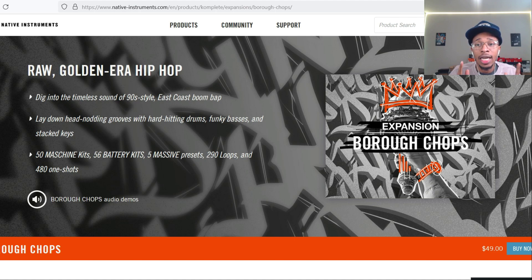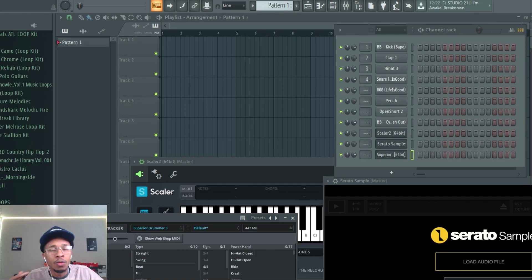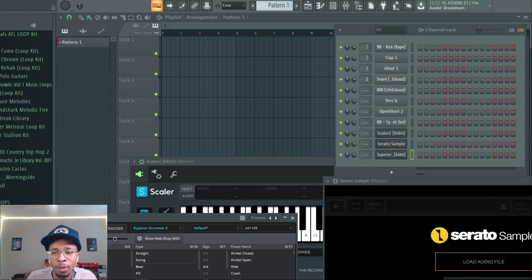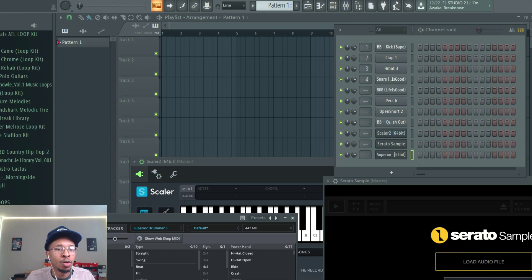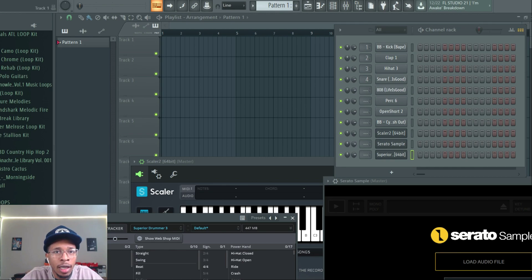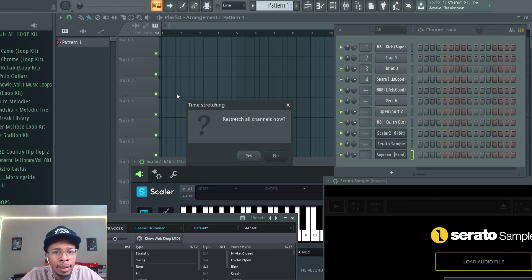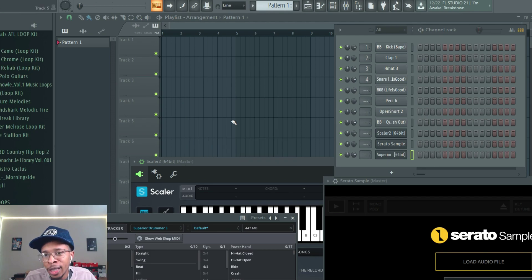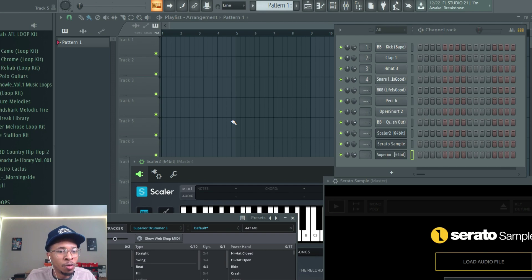We're at FL Studio and just in case I want to chop something up, I got Serato Sample opened up, Scaler 2, and of course Superior Drummer 3. Let me go ahead and go down to the tempos that'll most likely be around the 90s, so I'll just put that there, 154. We ain't doing no super trap or nothing like that.